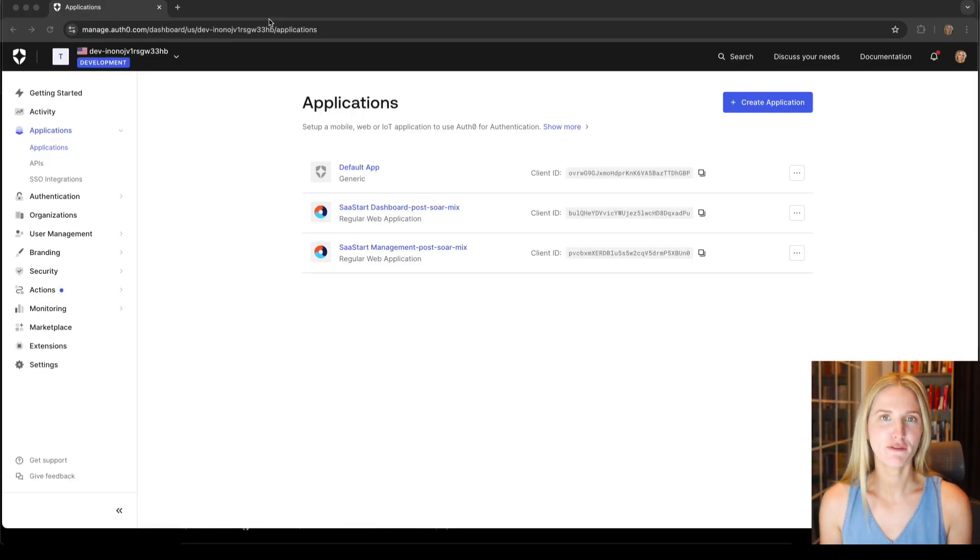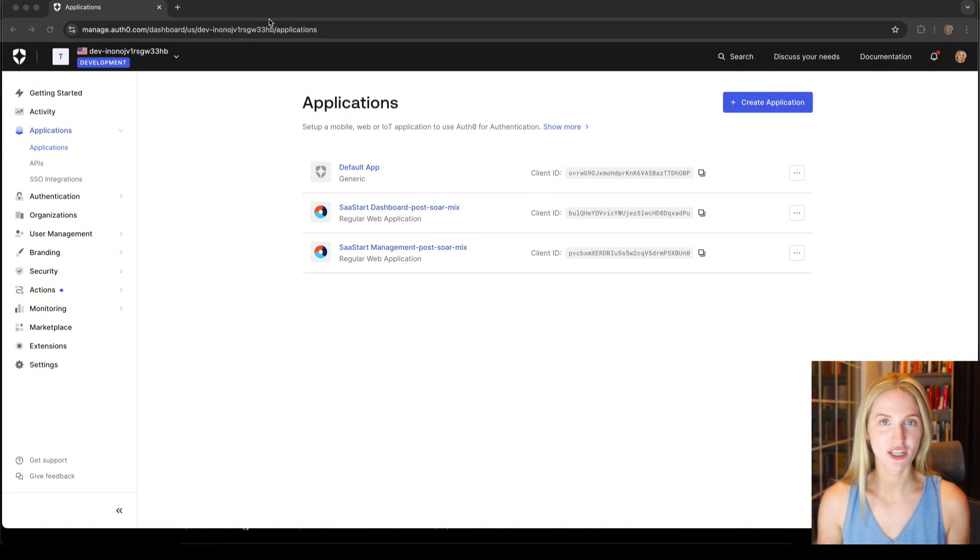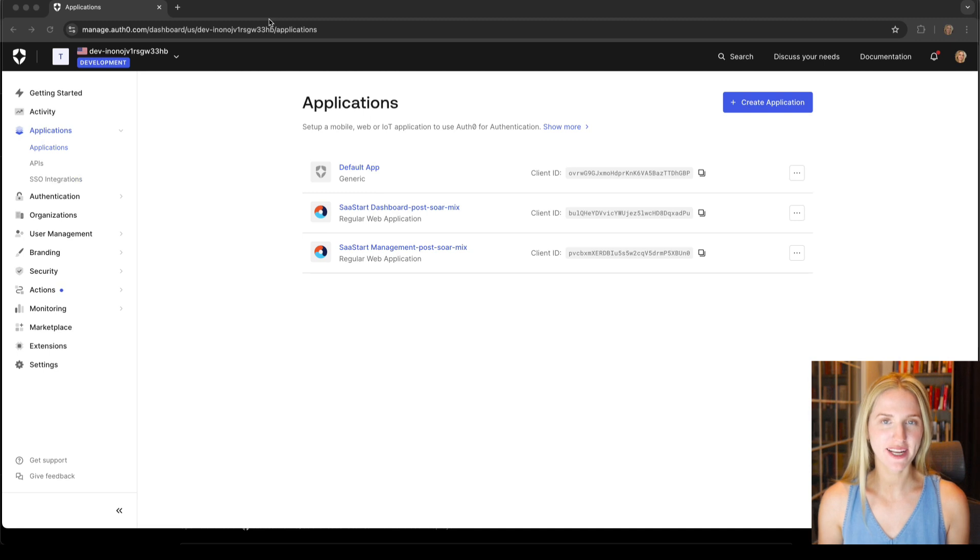If we go over to our Auth0 dashboard, we can also see that an Auth0 application was created and it was automatically connected to our Vercel app.